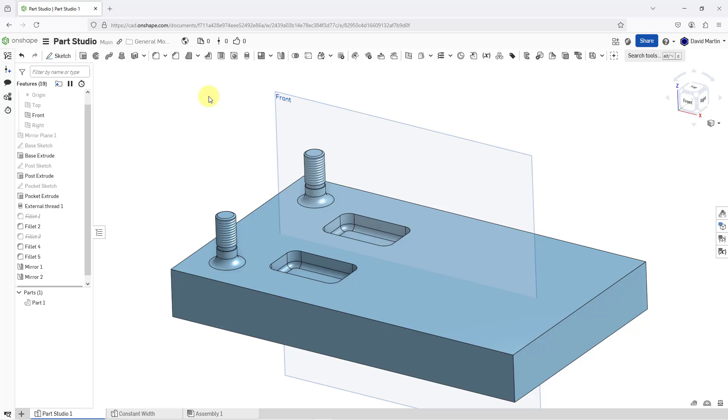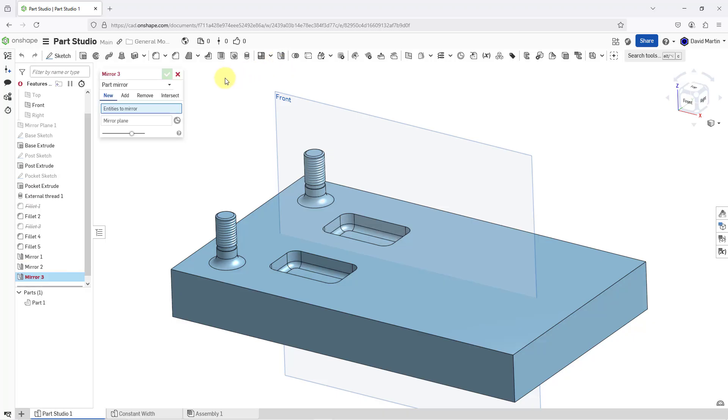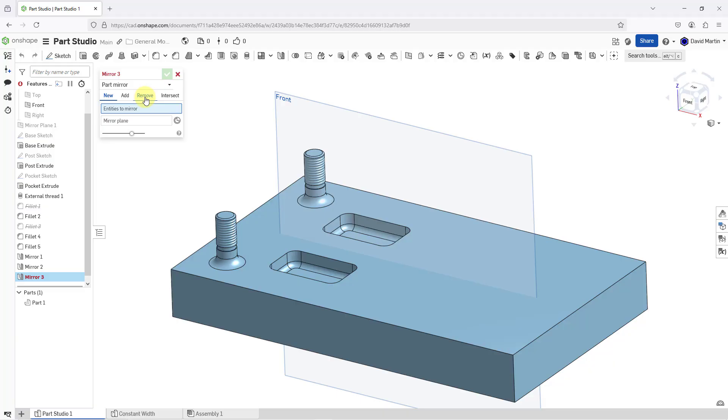Now, let's take a look at mirroring parts. Once again, I will click on the mirror command and when we have part mirror selected, there are four different ways that we can mirror the part. We can create a new part, we can add geometry to the existing part, we can remove material, or we can create an intersect. Let me start out by, I am going to remove material.